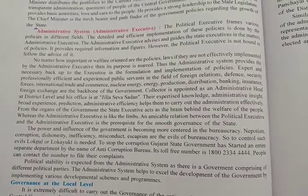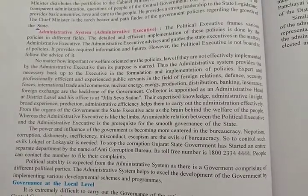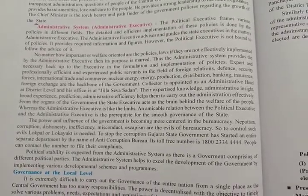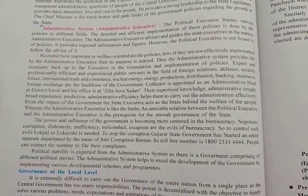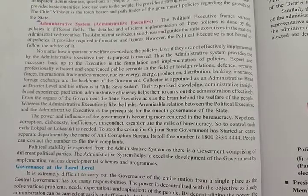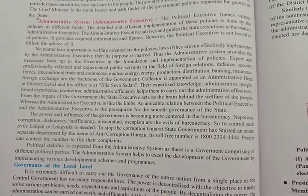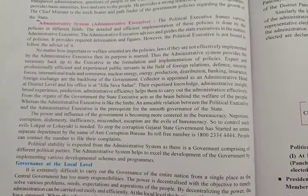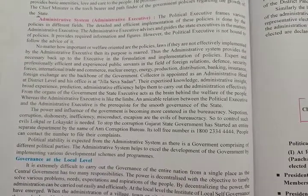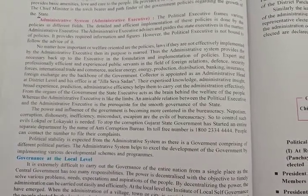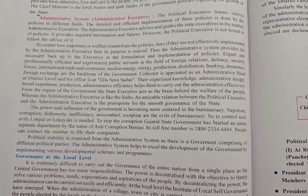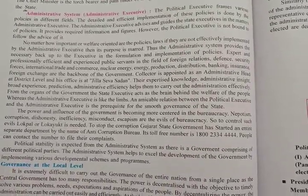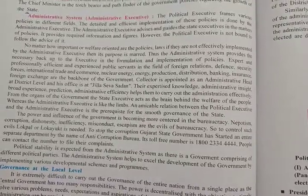Good morning class. We were on lesson number 10, the organs of a government. So we have discussed half of the lesson and the remaining two topics we are going to discuss today. So let's begin with the topic administrative system, or you can say administrative executive. Here we are going to see what are the major functions of an administrative system or an administrative executive.